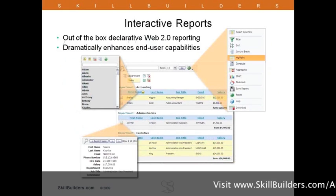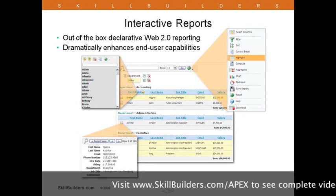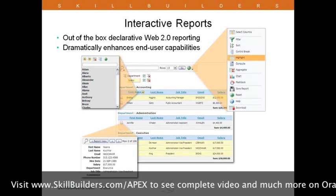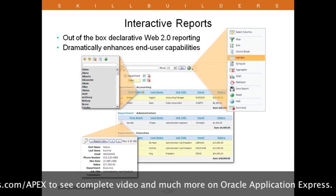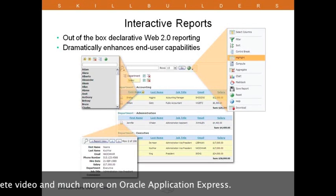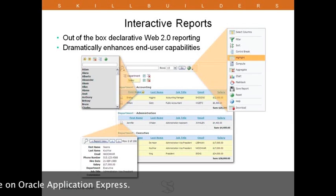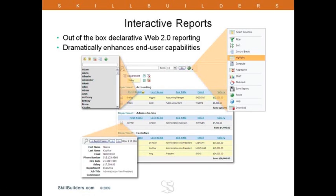Another feature that became available with the 3.1 release of the product is known as interactive reports. Interactive reports empower end users to customize the data presentation to meet their specific requirements. The developer simply defines the report data, and then the end user can manipulate the information as required, rather than the developer having to deliver multiple static reports. Of course, actions can be disabled by the developer if necessary.